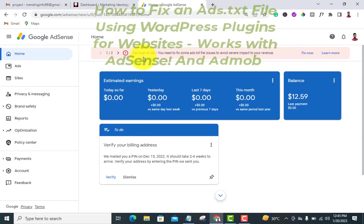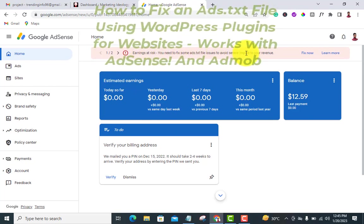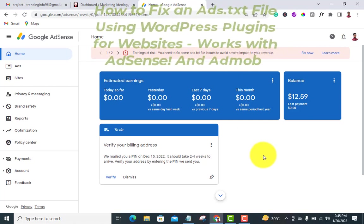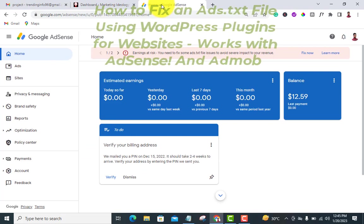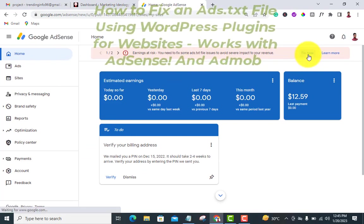You need to fix some ads.txt file issues to avoid severe impacts to your revenue. What you need to do if you have a WordPress site is just login to your WordPress. Then come back to your Google AdSense and click on 'Fix Now'.